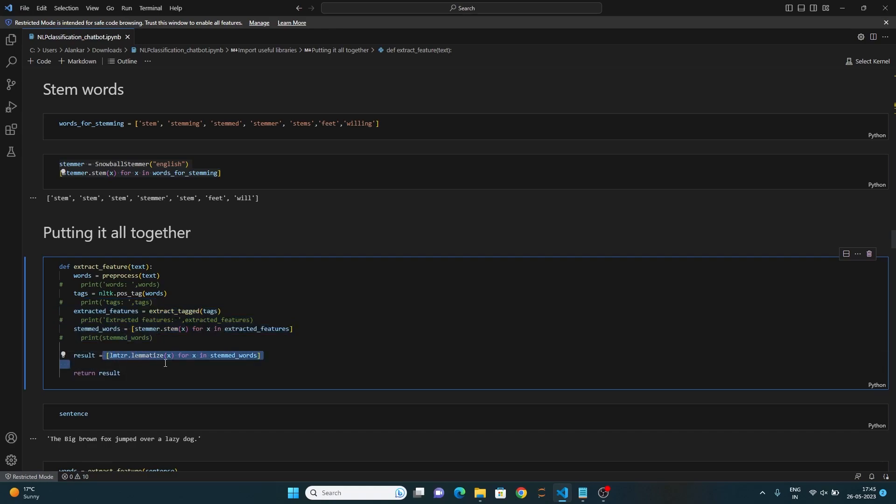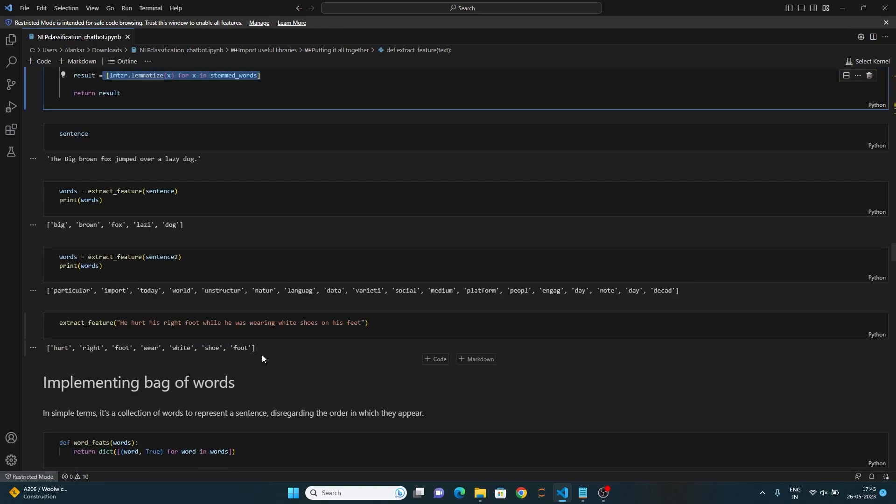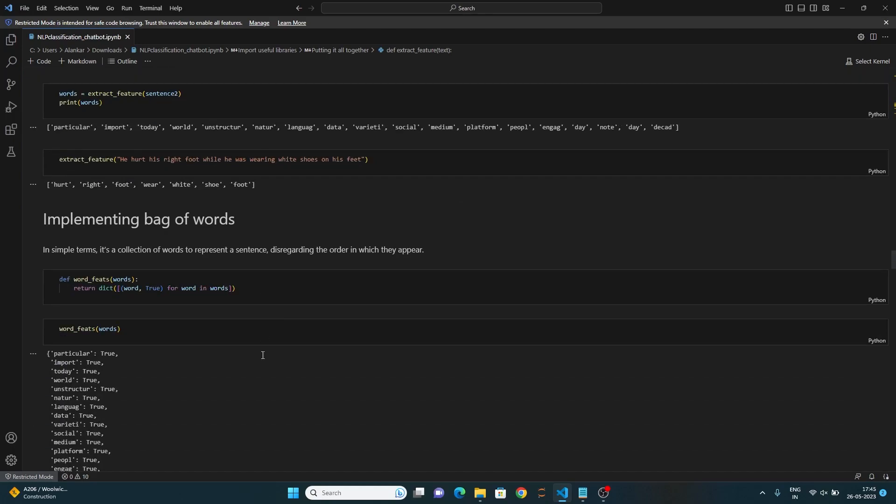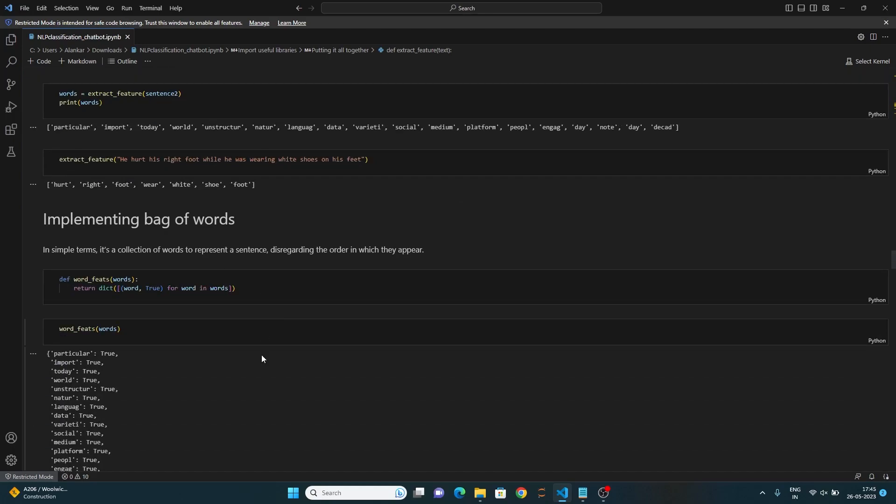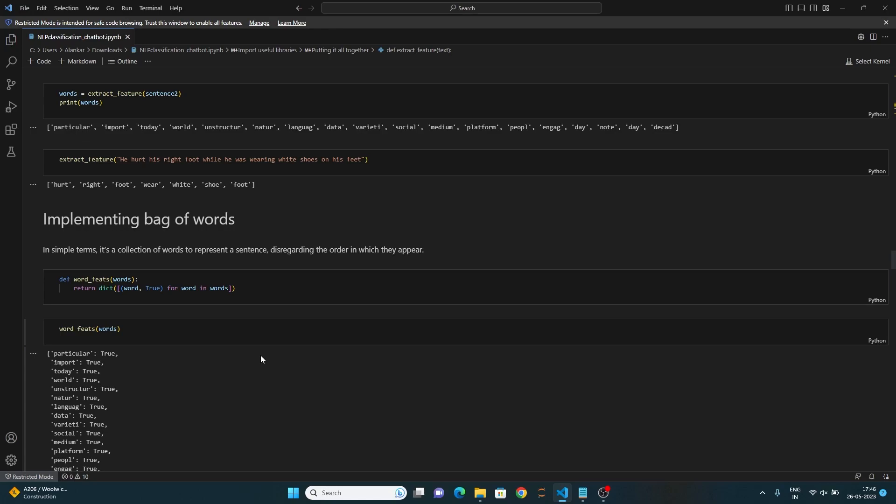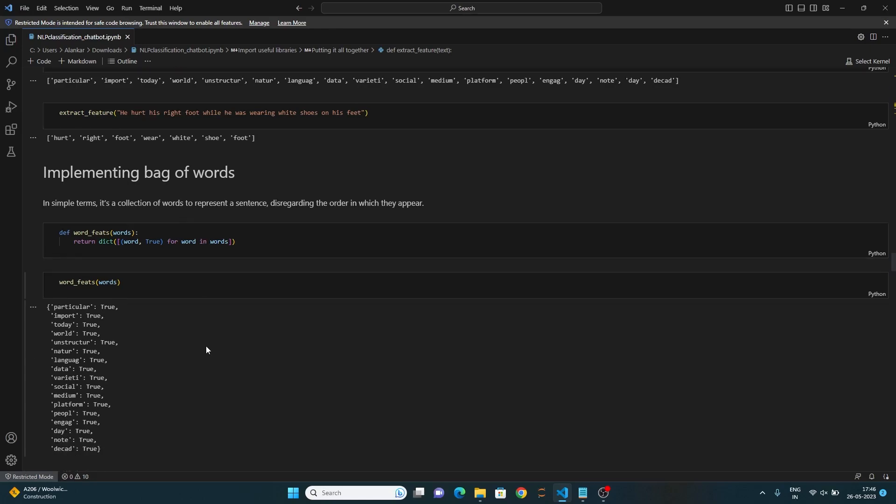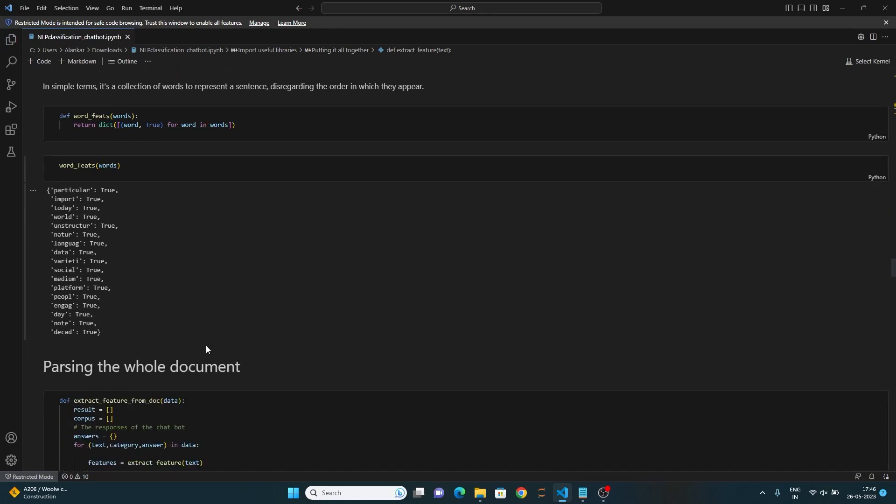The lemmatization is performed using this list comprehension. Now let's see how we can implement bag of words. In simple terms, it's a collection of words to represent a sentence disregarding the order in which they appear. With that, let's parse the whole document.